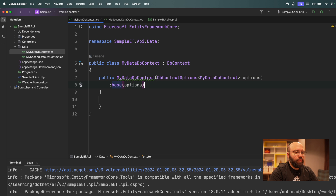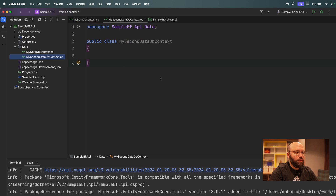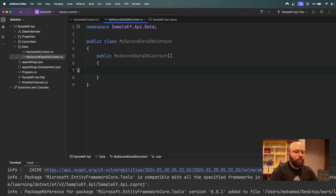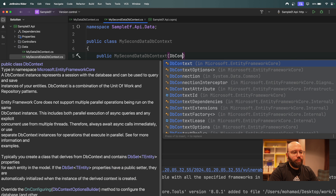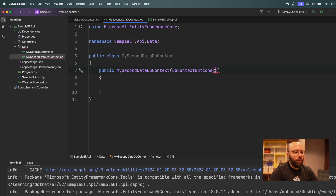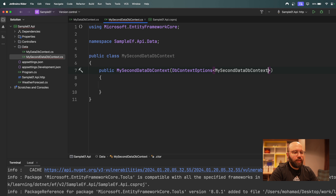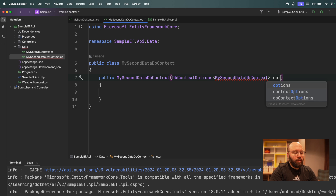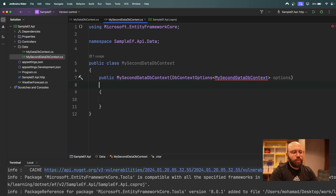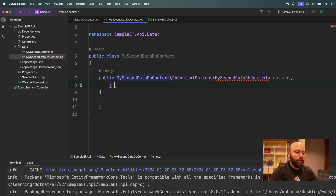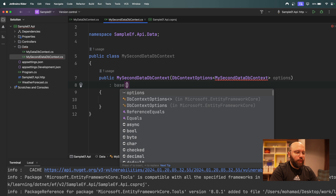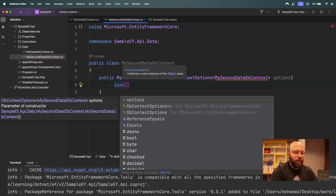We need to do the same thing for the second DbContext. We create the constructor, pass `DbContextOptions<MySecondDataDbContext>` as the parameter named `options`, and provide it to the base class constructor as well.